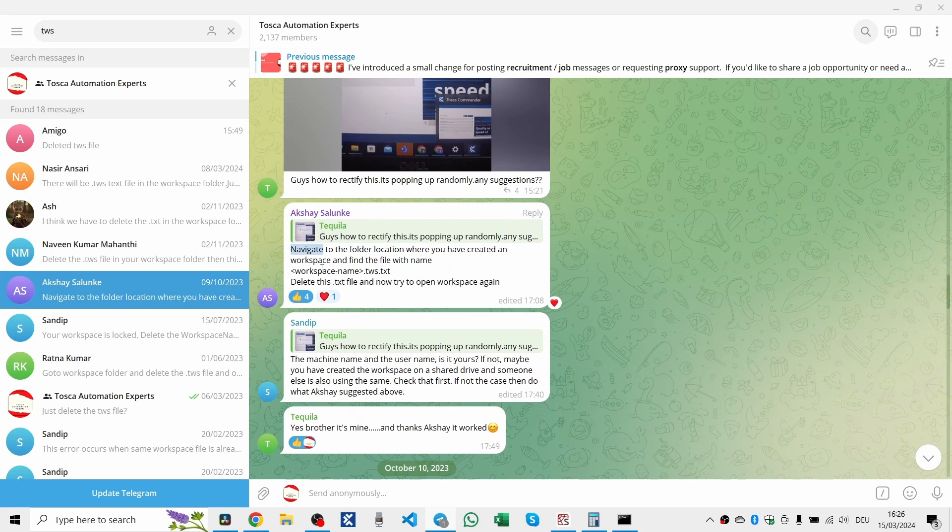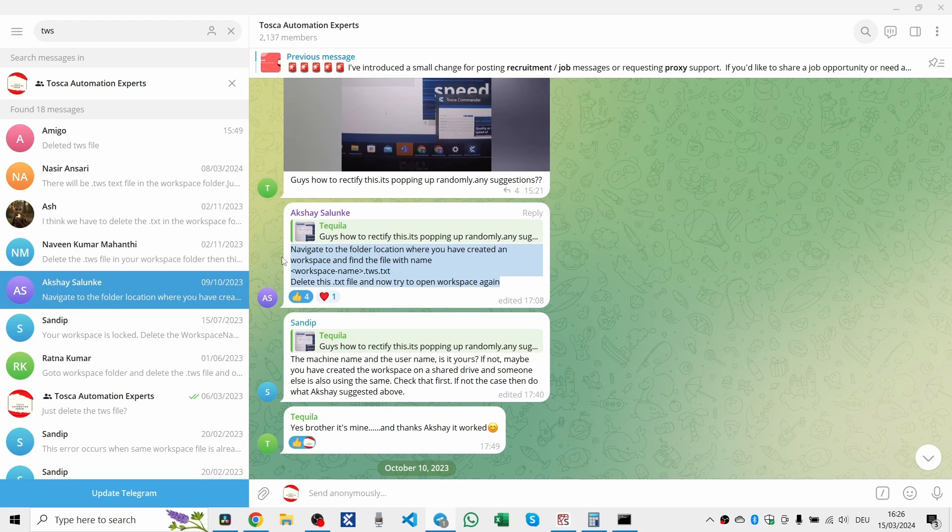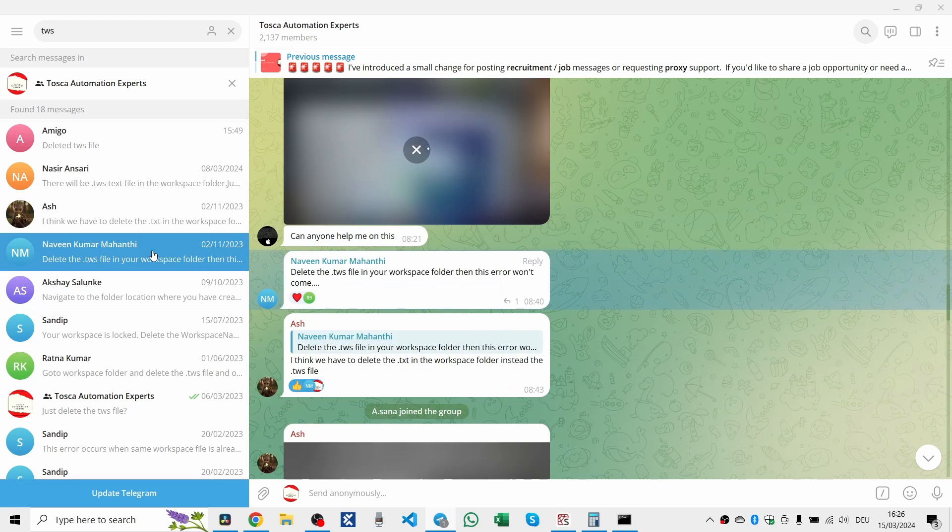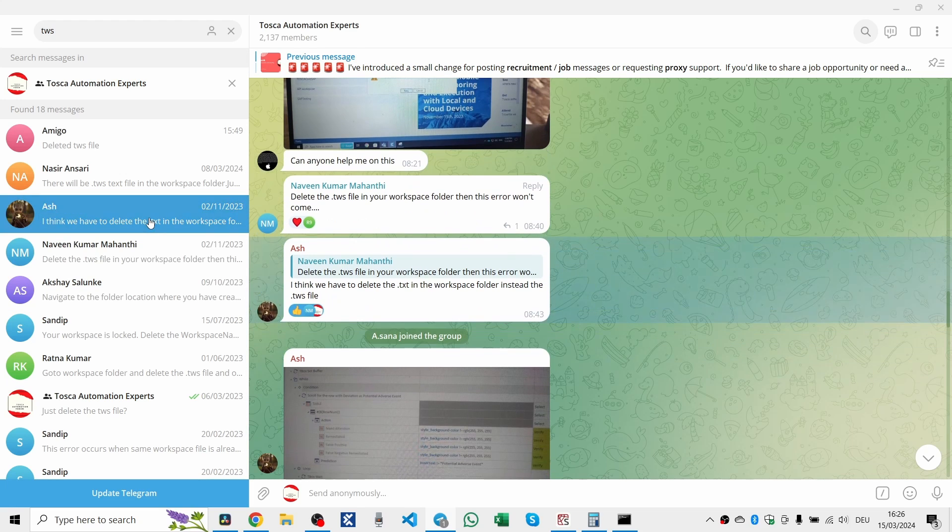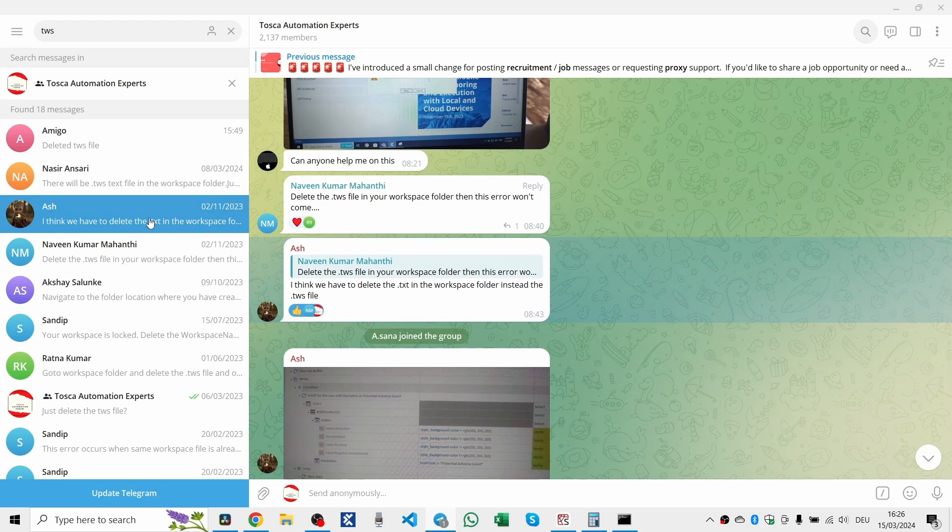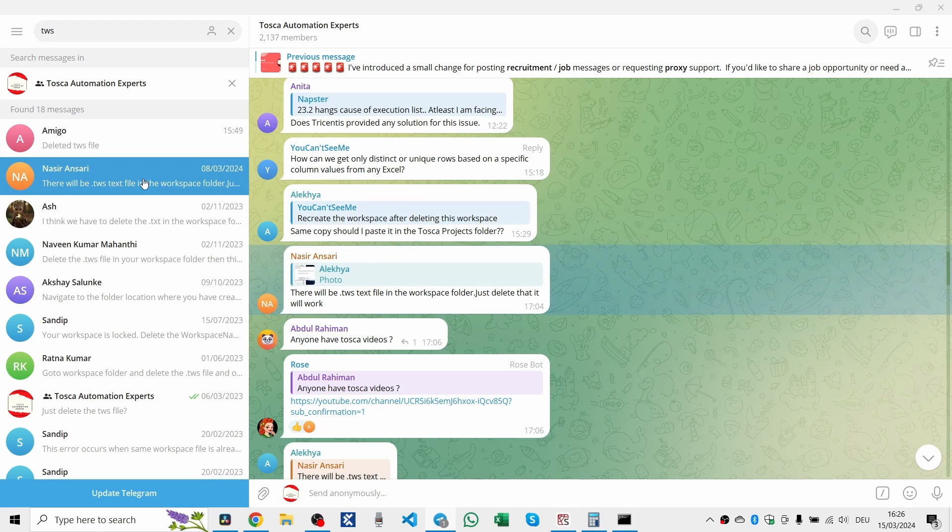Here's how you can quickly get back to your work. First, ensure that Tosca is completely closed to prevent any conflicts. Next, we'll dive into the system's heart and with some quick command line magic, open a command window and type in CD, percentage sign, Tricentus underscore projects, close percentage, I'll put that on screen, to navigate directly to your Tosca projects folder.